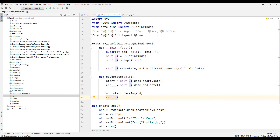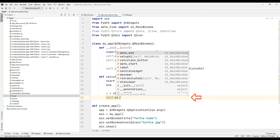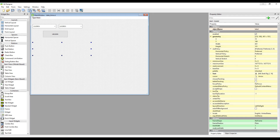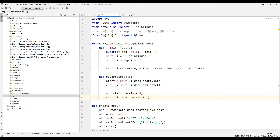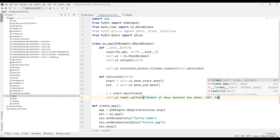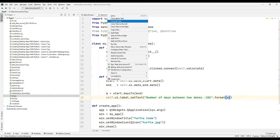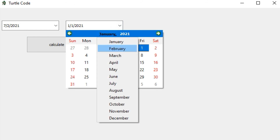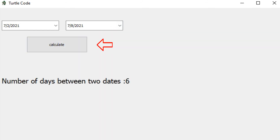Let's set the text of the label to show the user the difference in days between two dates. For this we will use the label's ID — check it in the Qt Designer program. Set the text of the label using the setText method and the format method. Run the project and test it: specify dates using the start and end date objects, press the calculation button, and we can see the day difference on the label. We have completed our first project.